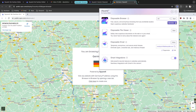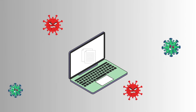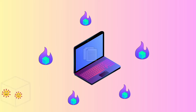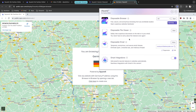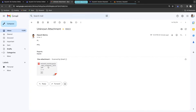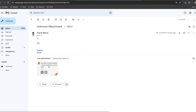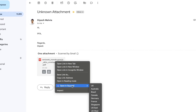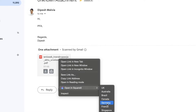The next feature is the disposable file viewer. This is very useful whenever you want to open a document received in your email but you're not sure whether it contains malware. You can use the disposable file viewer to view the document safely without worrying about any malicious link impacting your host machine. I have an email with an unknown attachment — I'll open it and right-click to choose 'Open in SquareX'.